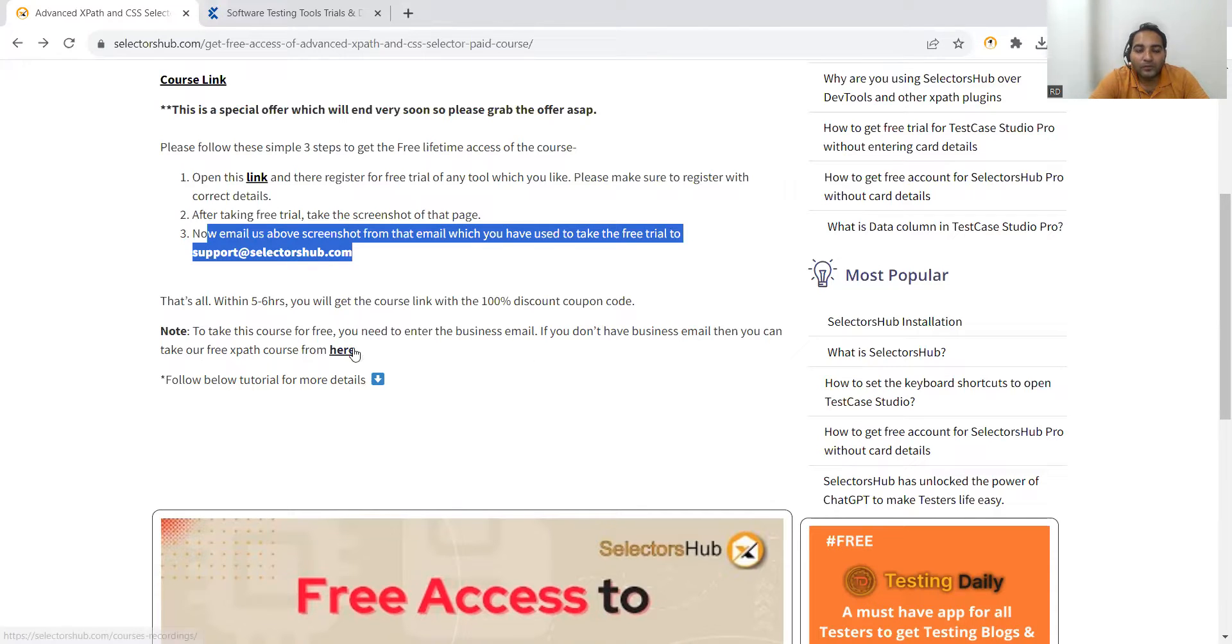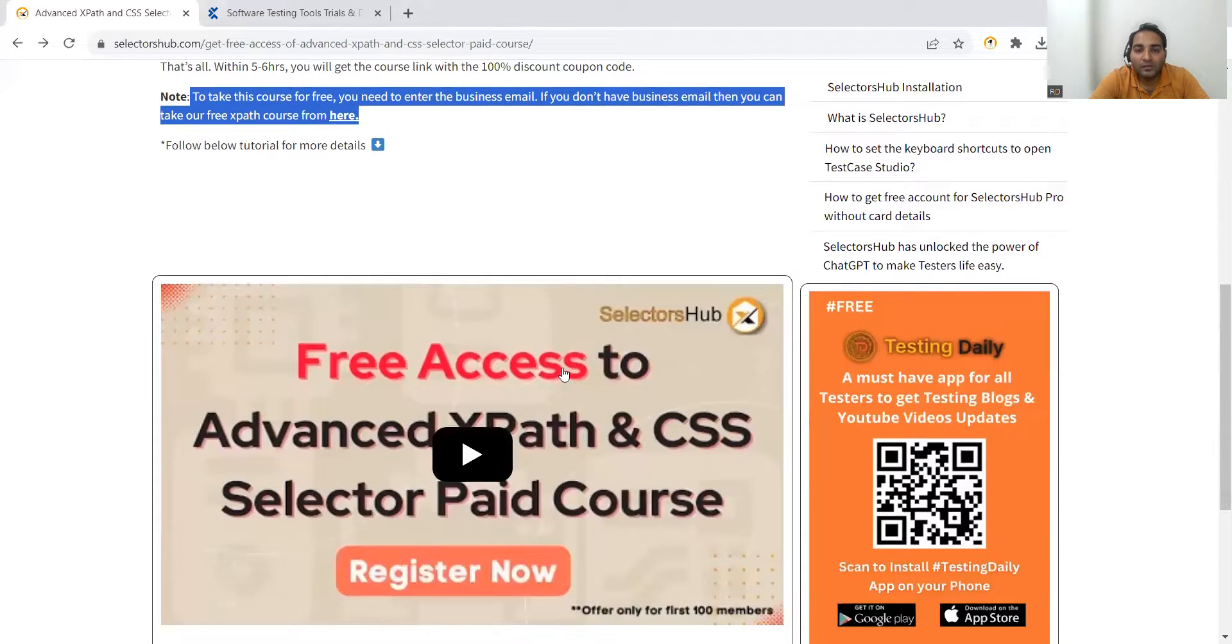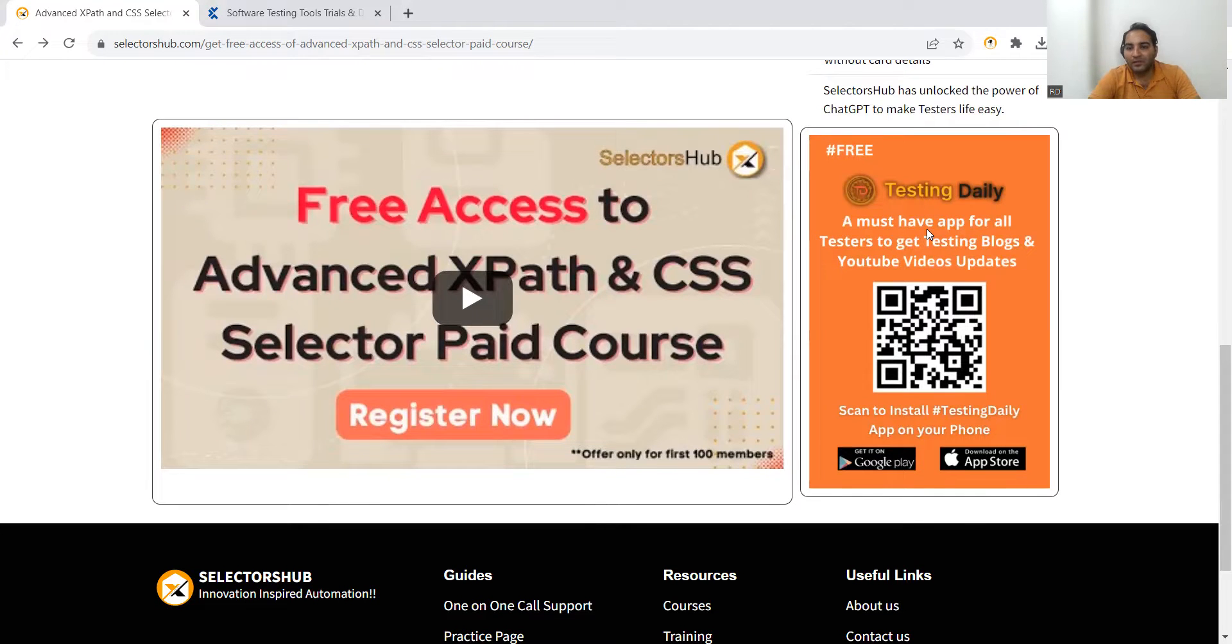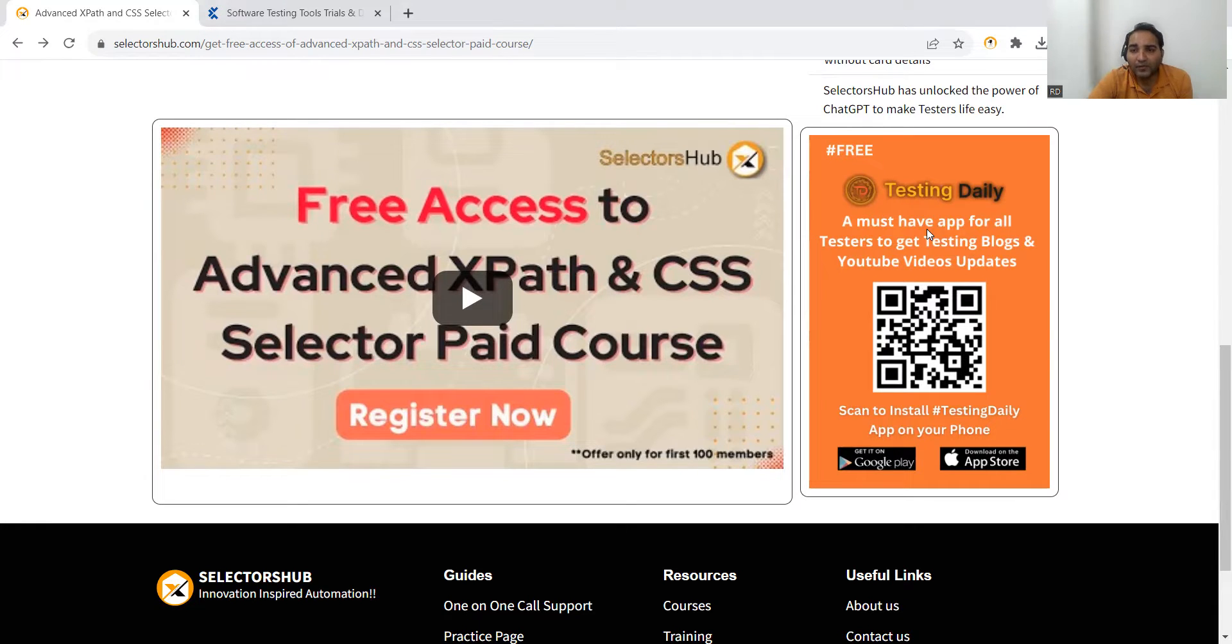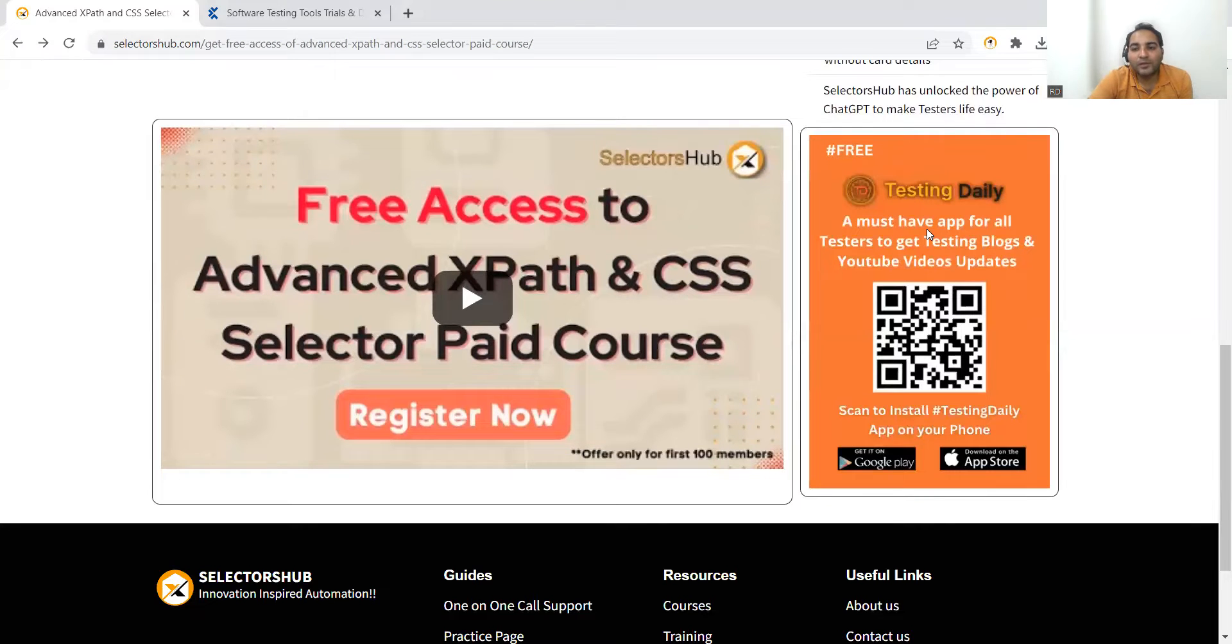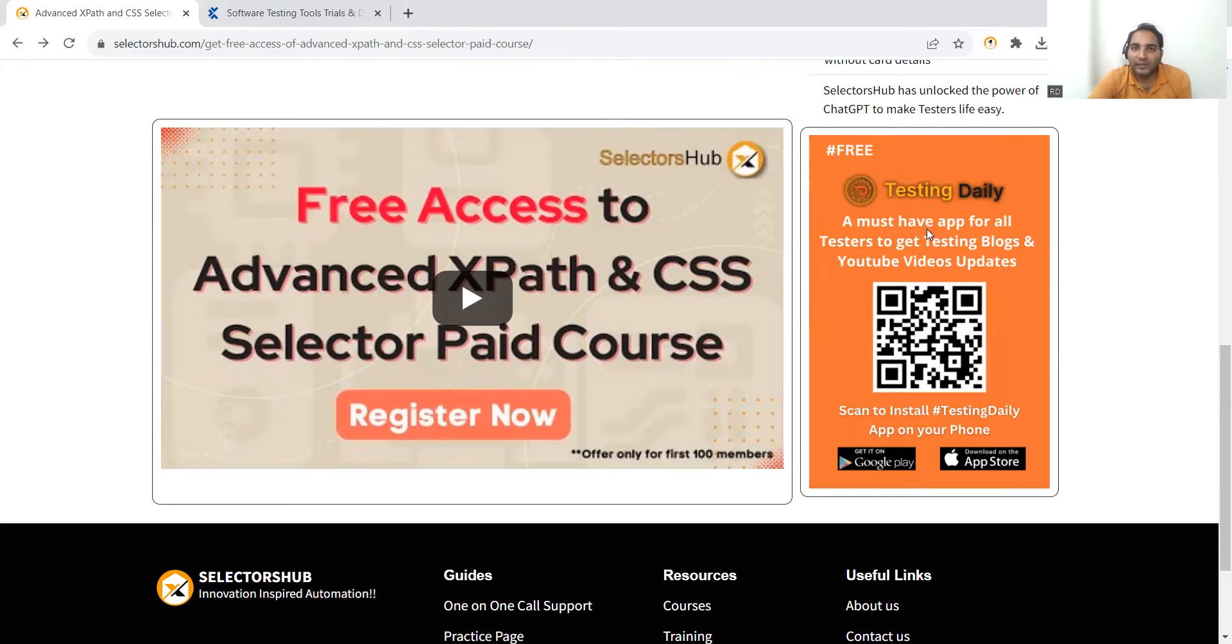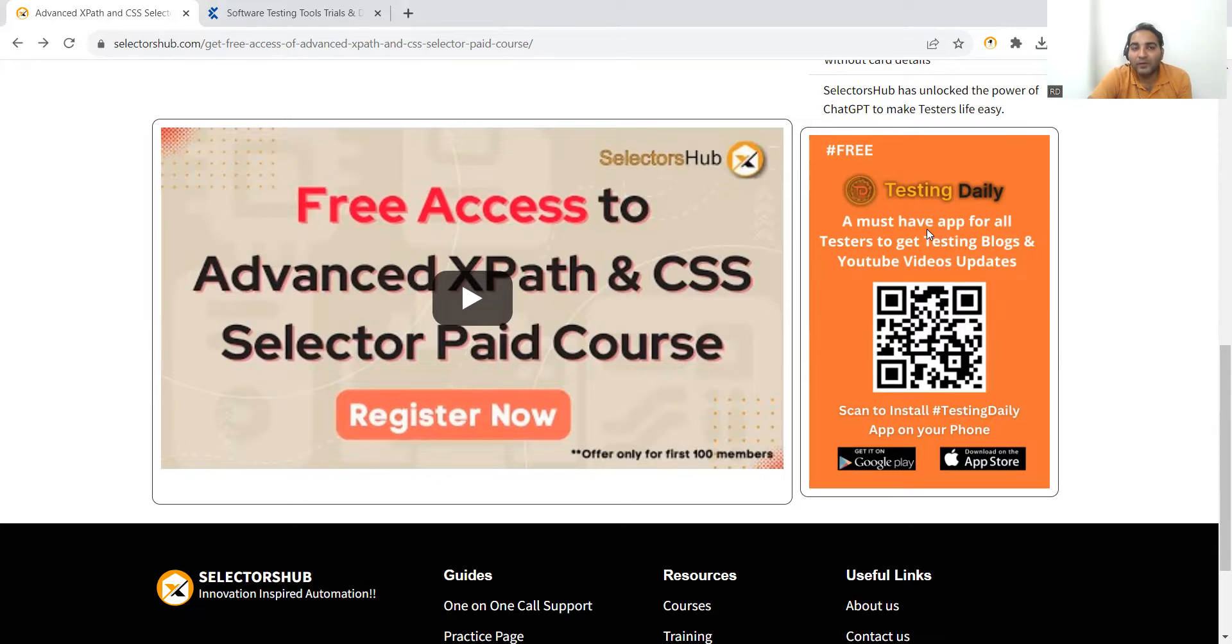If you don't have business email, then you can take free XPath course from here. This is one more link that is available. You can also subscribe to SelectorsHub channel - Testing Daily. What is Testing Daily? Testing Daily is a must-have app for all testers to get testing blogs and YouTube video updates. You can scan to install Testing Daily app on your phone - it is available on App Store and Google Play as well.